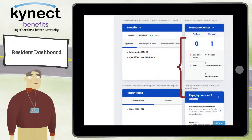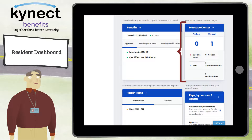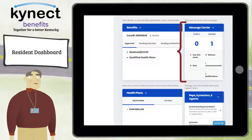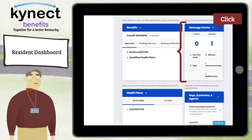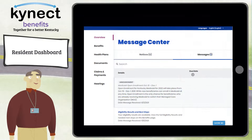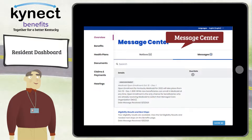The Message Center tile provides the number of unread messages and to-dos to complete for your benefits application. To-dos that are new or due this week are displayed below the total to-do number. Additionally, the benefits application messages are divided by message types such as notices, announcements, and notifications. Clicking on the Message Center tile takes you to the Message Center to view your messages and to-dos.